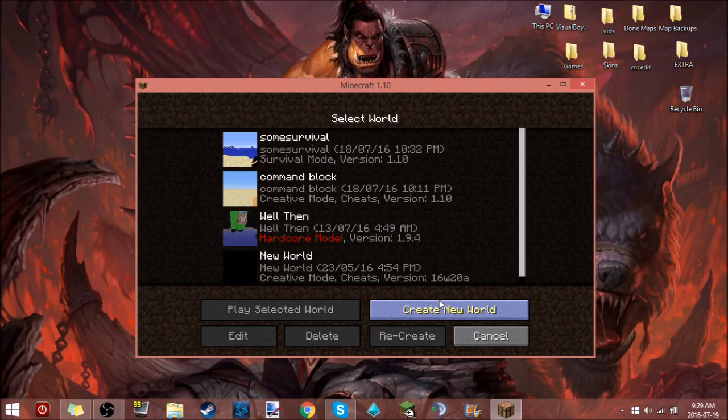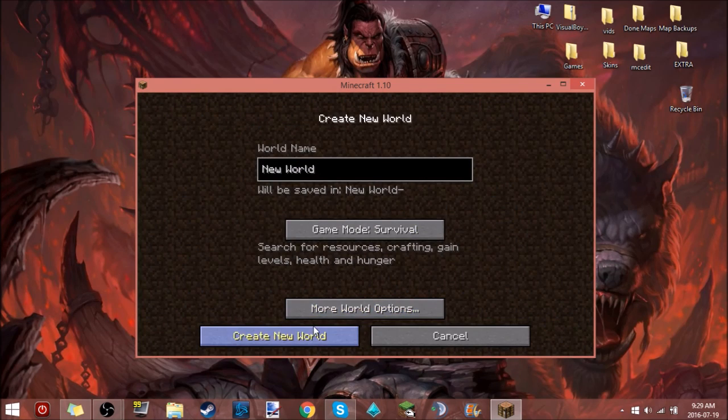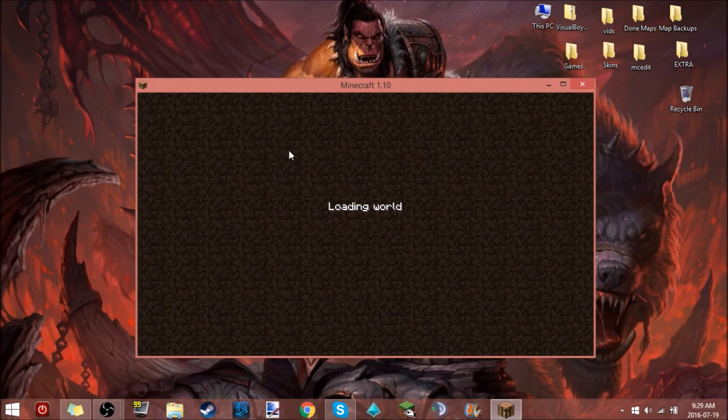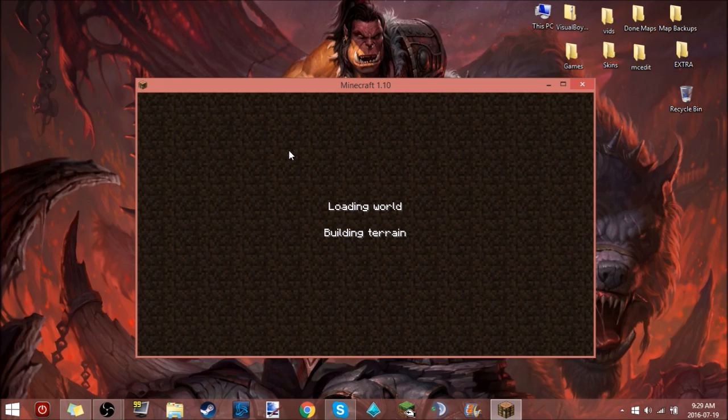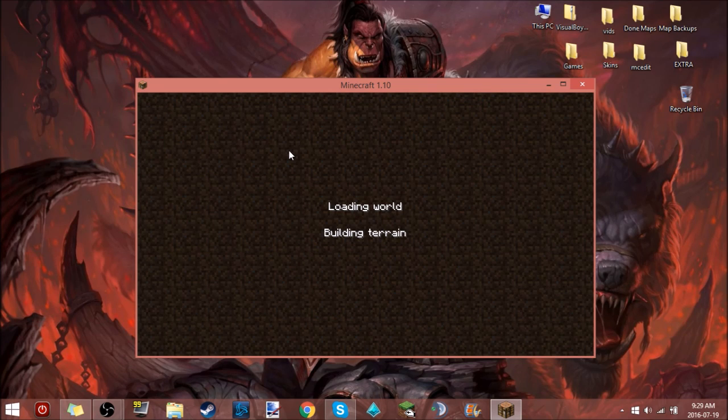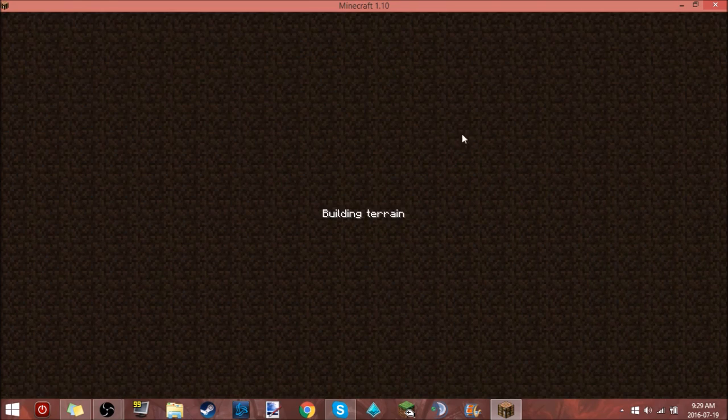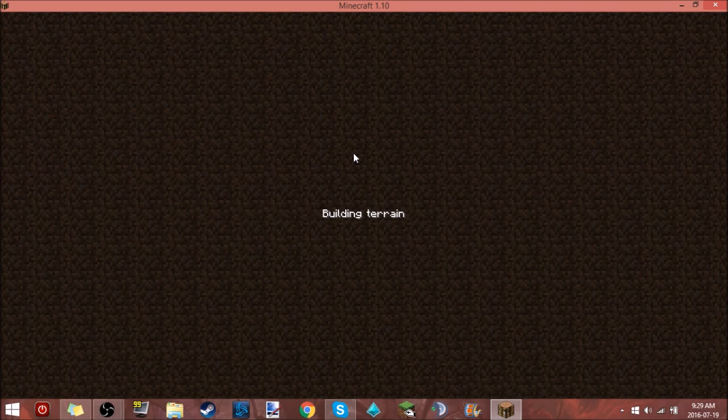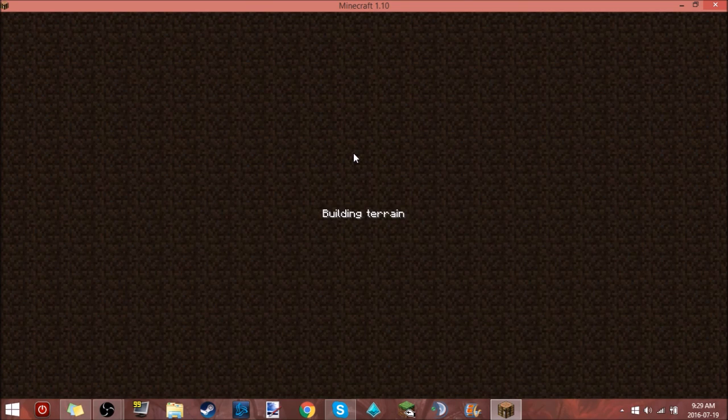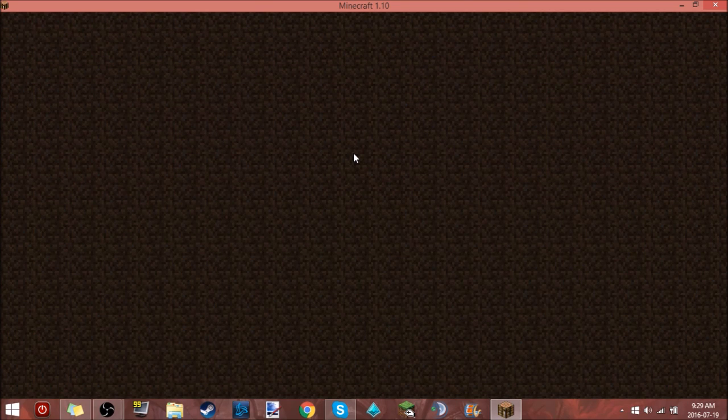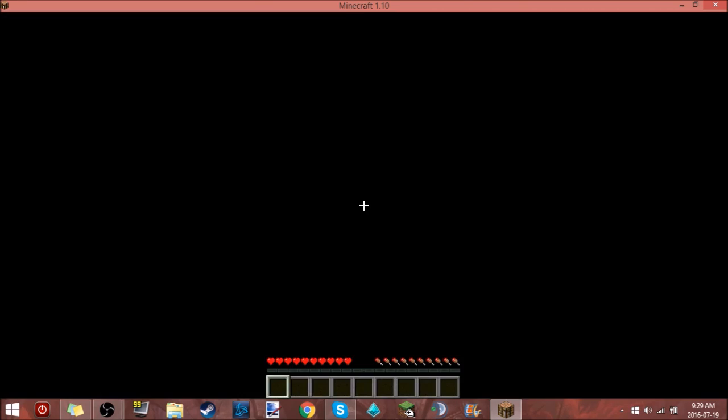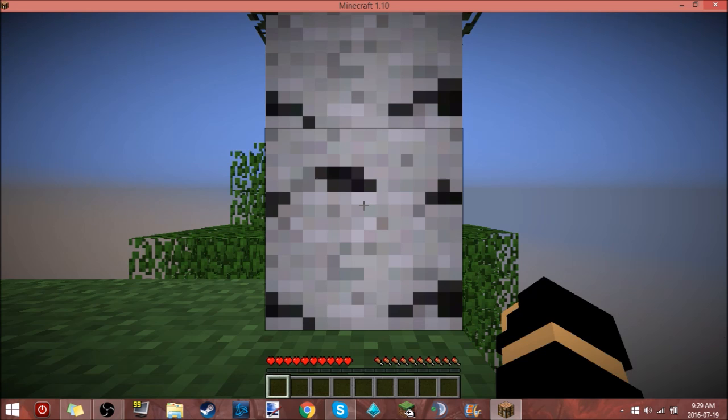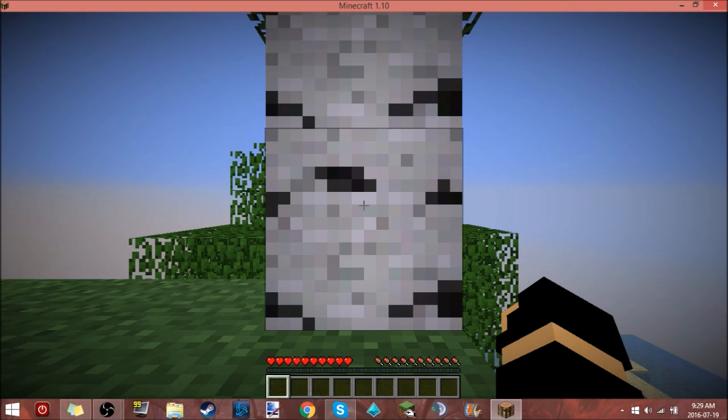So what we're gonna do is we're gonna go single player, create a new world. I really don't care, yeah we're just gonna make a new world and I'll go full size just for you guys, you know, just be nice. I'll do that, yeah cool.